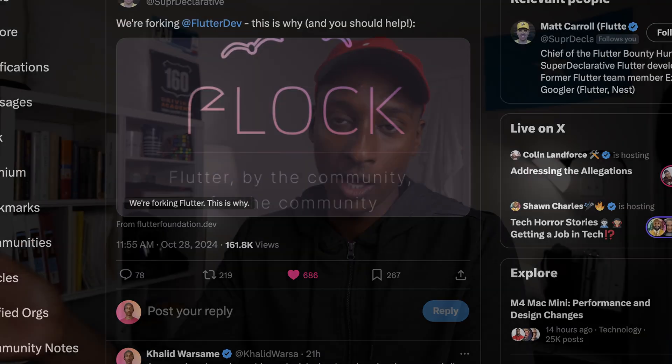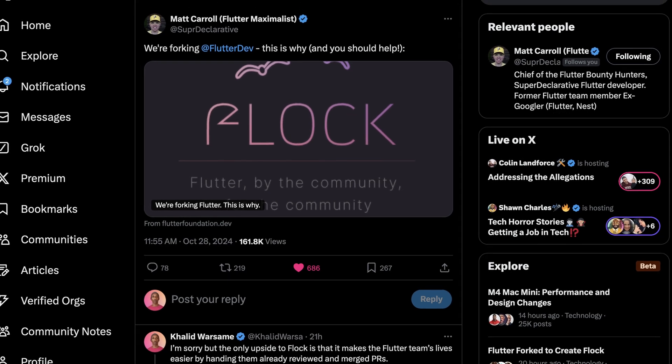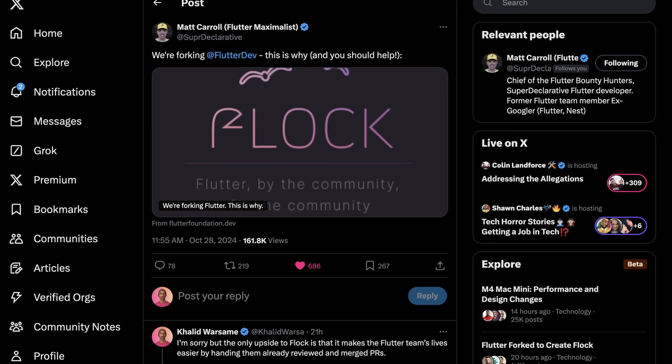Everyone in the Flutter community is talking about this new fork called Flock, managed by Matt Carroll. He used to work at Google and was on the official Flutter team. So his fork of the Flutter framework is not just another random community fork, even though I think it is. Anyway, let's dive in.